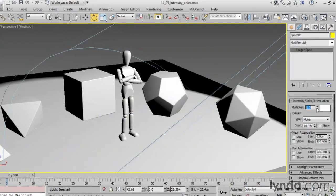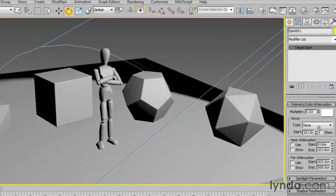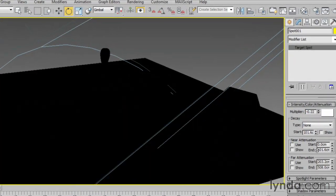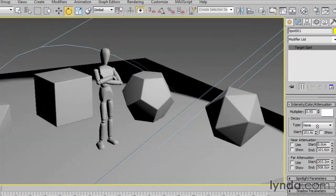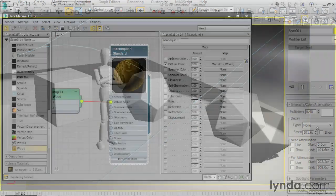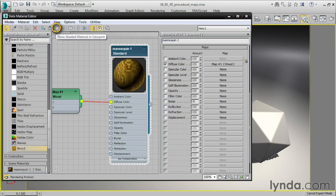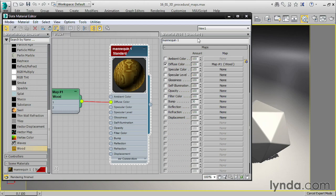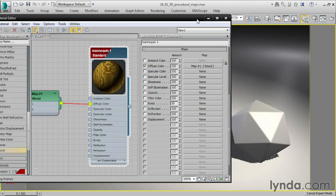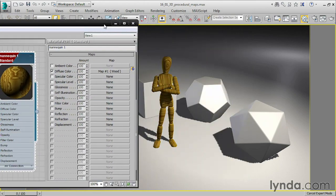Using a simple studio setup, we'll see how to achieve interesting effects with standard 3ds Max lights. No scene is complete without materials, so we'll explore the slate material editor for shading and texturing.